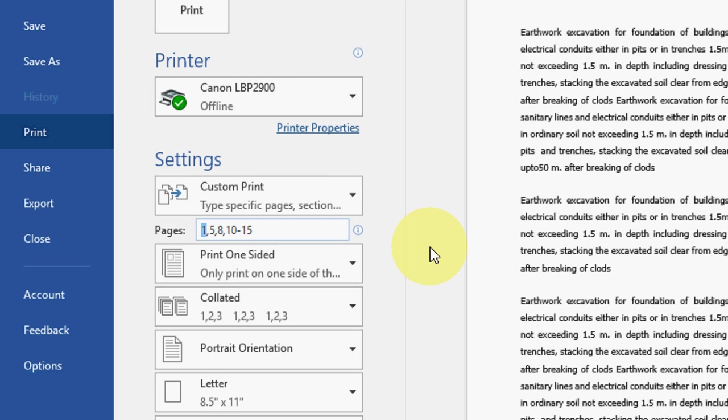Page number 1, I am taking page number 1 only, and then page number 5 only, and page number 8. After this I want to take 10 to 15. This hyphen will continue printing from 10 to 15. This will only print your selected pages like 1, 5, 8, and 10 to 15.